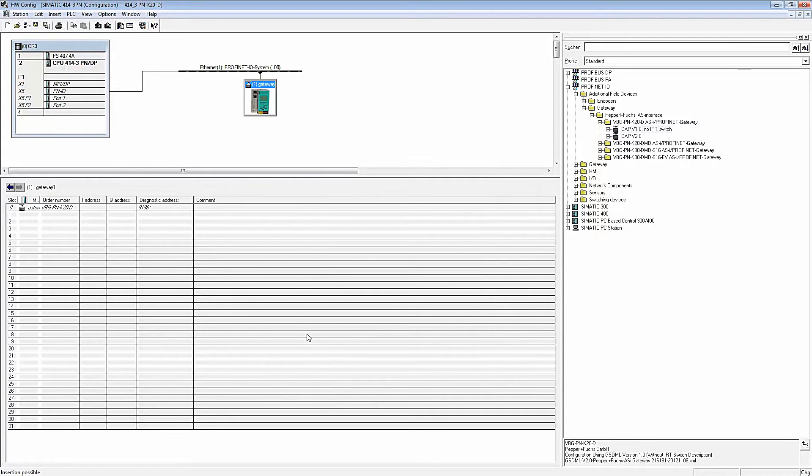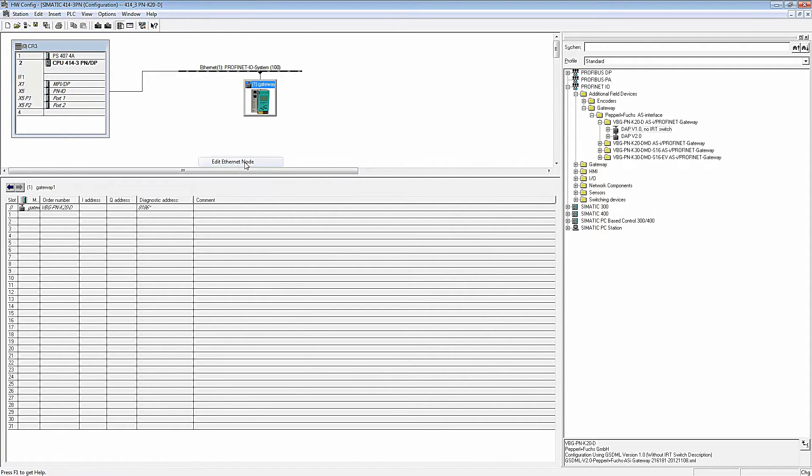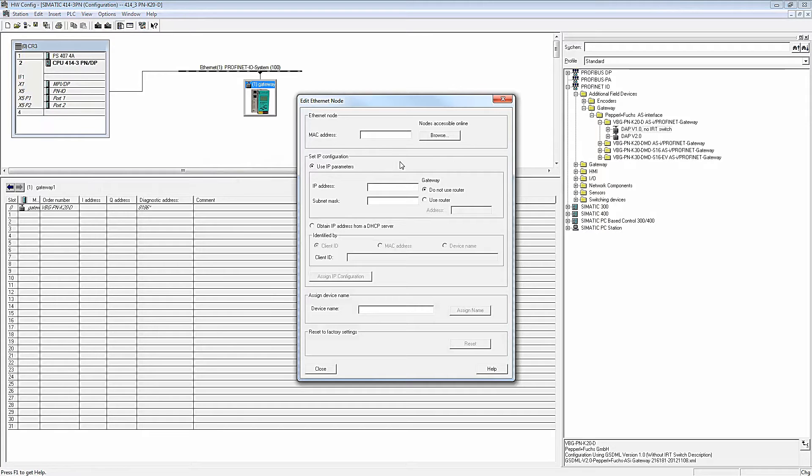To assign the chosen name to the device, go to the mask Edit Ethernet node. The device must already be connected to the network, so you can search for the Gateway via the MAC address.